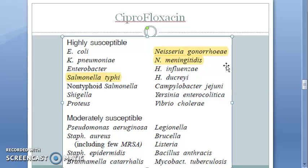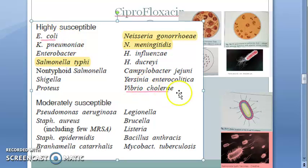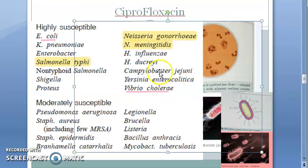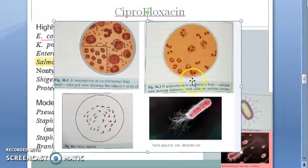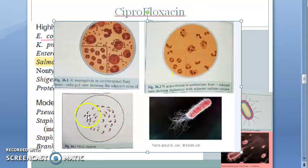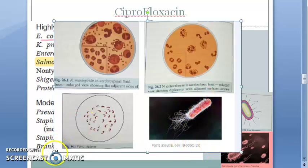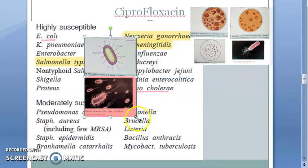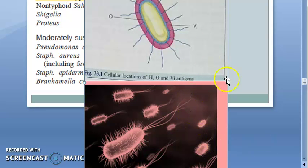Other gram-negative susceptible organisms include E. coli and Vibrio cholerae. Looking at these diagrams: Neisseria meningitidis, Neisseria gonorrhoeae, Vibrio cholerae, and E. coli — all are gram-negative. Salmonella typhi is also gram-negative.